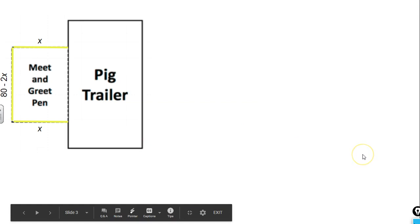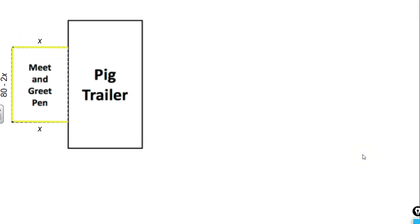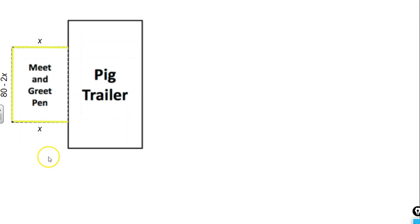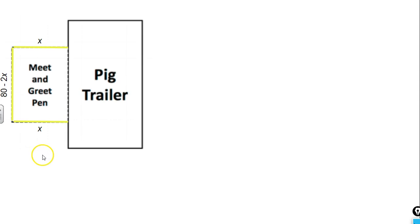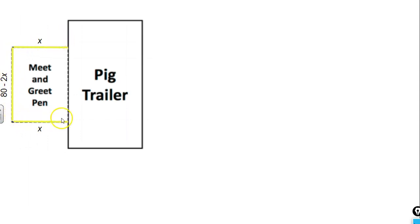First, we want to define our variables. We know that we have only three sides of our pen, and these two opposite sides are going to be the same value. We're going to let those sides be represented with x, and that's going to be the width of our pen. And so the length would be the 80 total feet of fencing minus the two widths, so 80 - 2x. This is what our length is going to be.